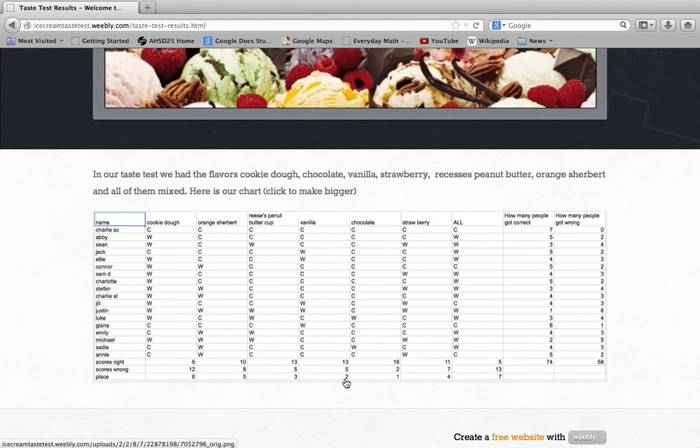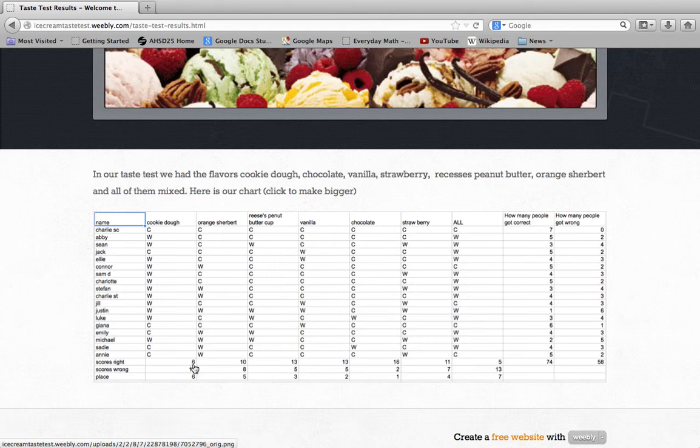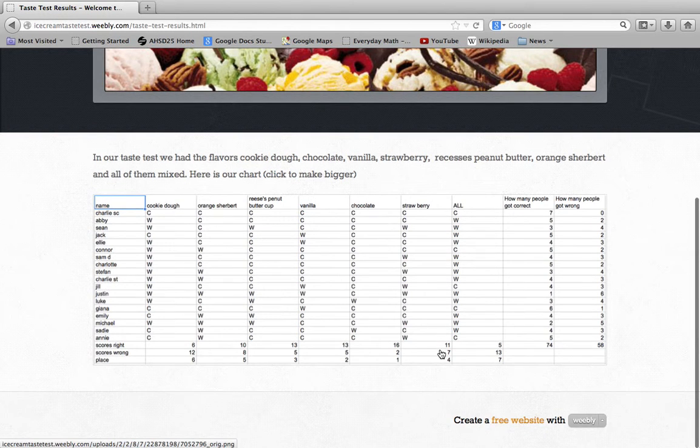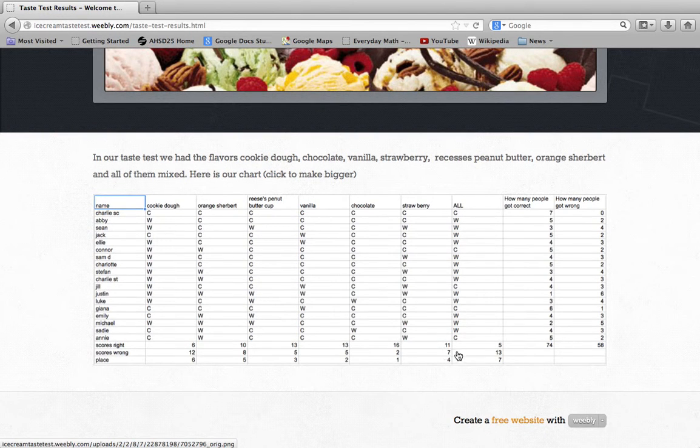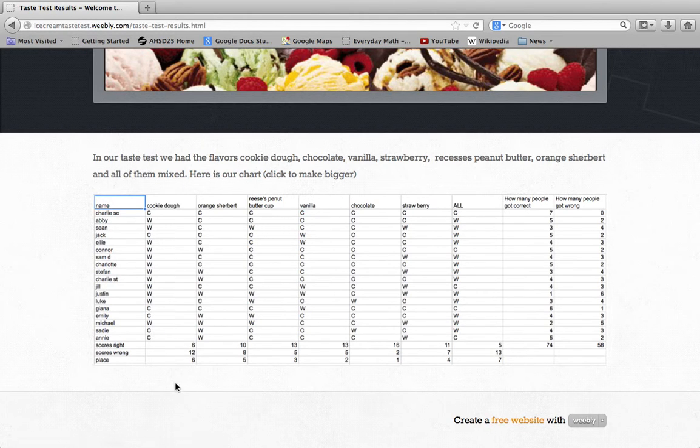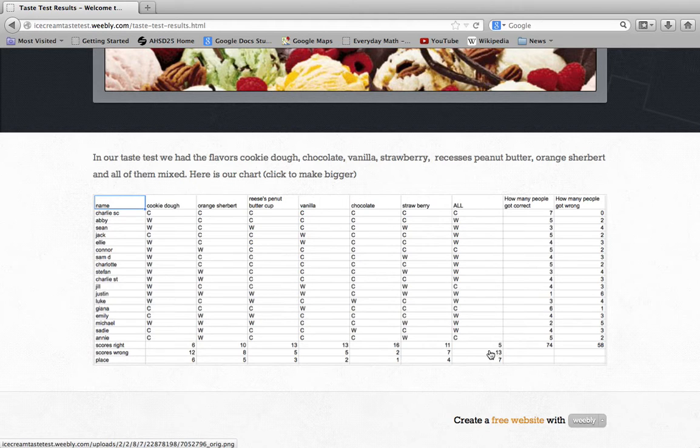Two was vanilla and Reese's, because vanilla and Reese's had the same right. Third was strawberry—fourth, yeah fourth was strawberry. Fifth was orange sherbet, sixth was cookie dough, and seventh was all of them.